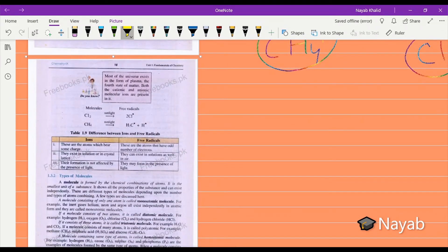There is an important note: most of the universe exists in the form of plasma. Plasma is basically the fourth state of matter, and both cationic and anionic molecular ions are present in it.